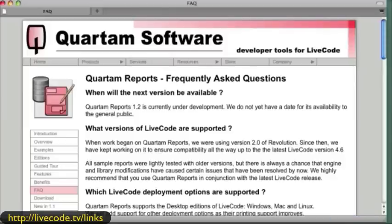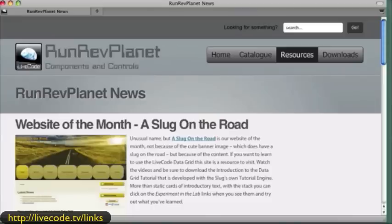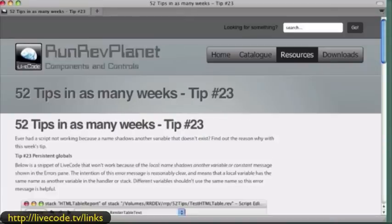I'm going to move a little further and quicker here, because these are all links you can get to. Here's another gentleman who I think is very active — this is RunRev Planet. RunRev Planet put out something just a couple weeks ago that people found very valuable: a freely available PDF called '52 Tips in 52 Weeks.' Some people downloaded it and said this is great — it gives you a miscellaneous collection of things you wish you had known earlier.